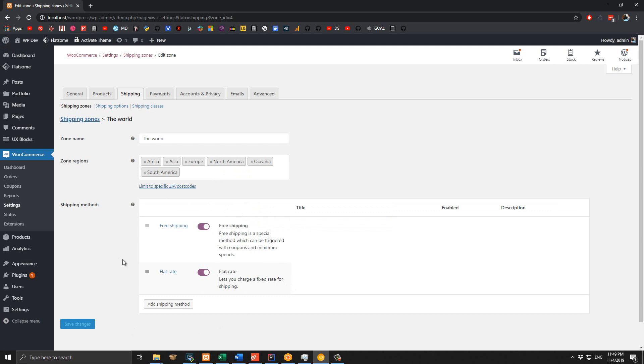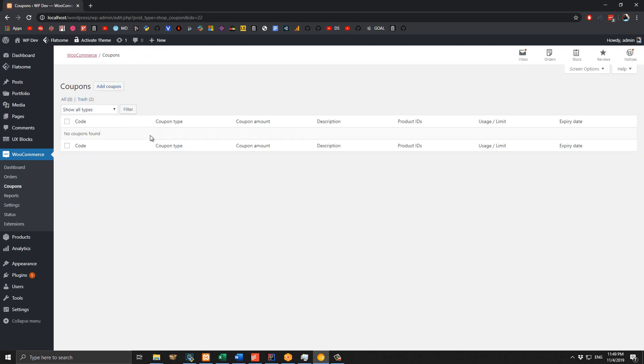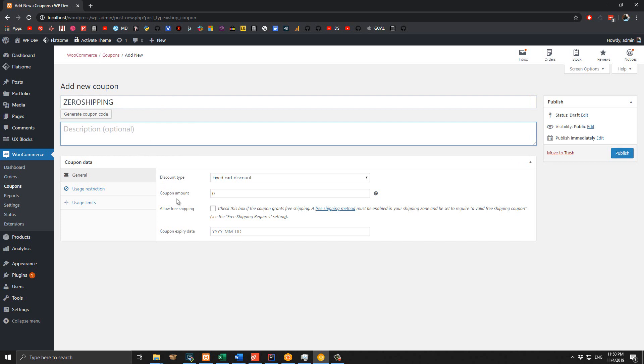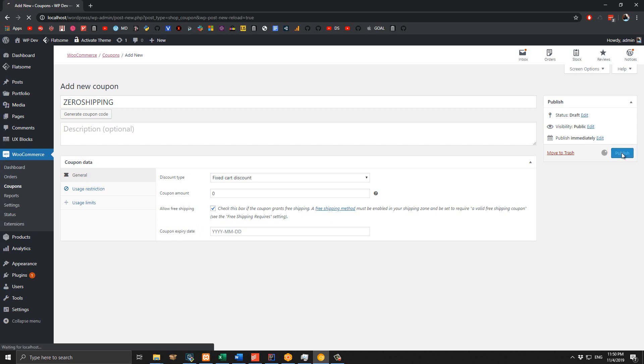The next step is to create a coupon that enables free shipping. Go to WooCommerce and then Coupons. Here is the place we are going to add all our coupons. Click on Add Coupon, and the coupon code will be the code you send to your customer. So I give it a name 'ZEROSHIPPING'. I leave the description blank and make sure to check this box. That is all we need to do to create a free shipping coupon. Click on Publish.